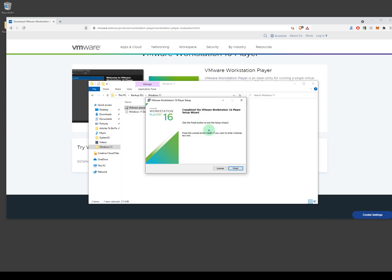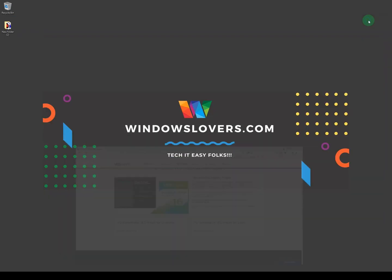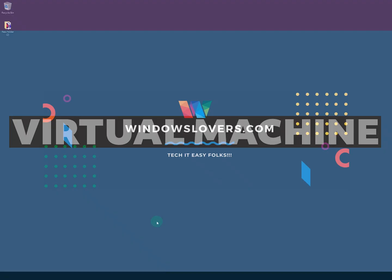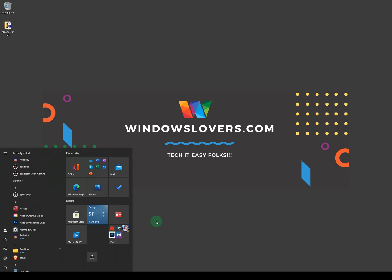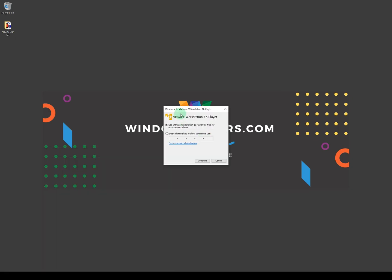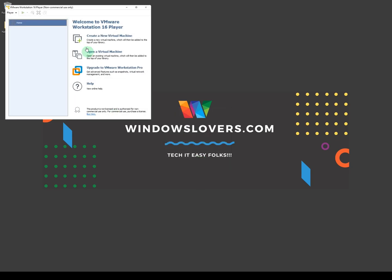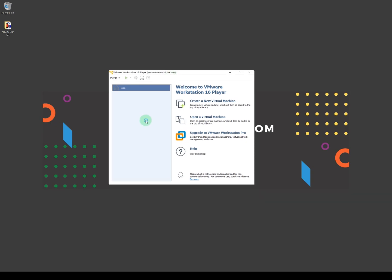The installation has completed, so click on Finish and close the installer. Now let's open VMware Player. You can use VMware Workstation Player for free as long as it's non-commercial use, so I'm going to select that option and click Continue, then Finish. Now the player has opened and we're going to create a new virtual machine — click on 'New Virtual Machine'.